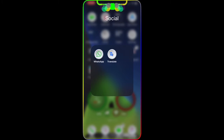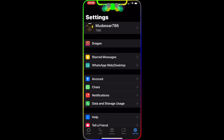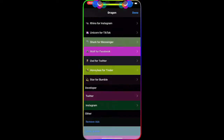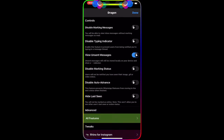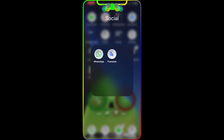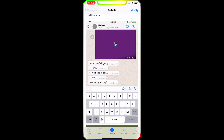Now I'm going to go to my WhatsApp app and show you what it looks like in the actual application. When I open WhatsApp and go to Settings, you can see the Dragon option as the second option. From here you can change whatever configuration you want. Let me know in the comments what you think, and if you need help or have any questions, let me know and I'll get back to you as soon as possible.